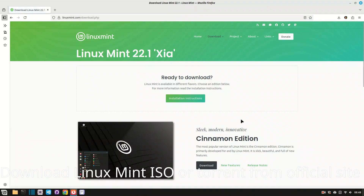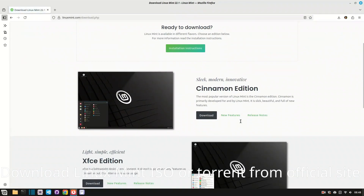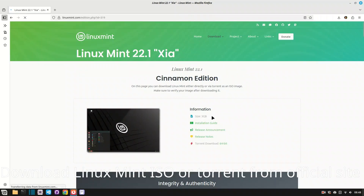Download the ISO directly or via torrent from the official website. Make sure to choose the right edition for your system: Cinnamon, MATE, or XFCE.